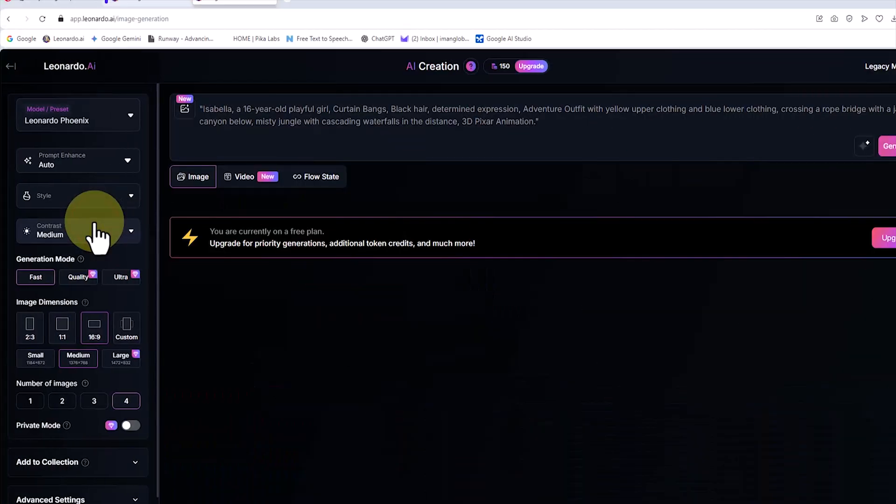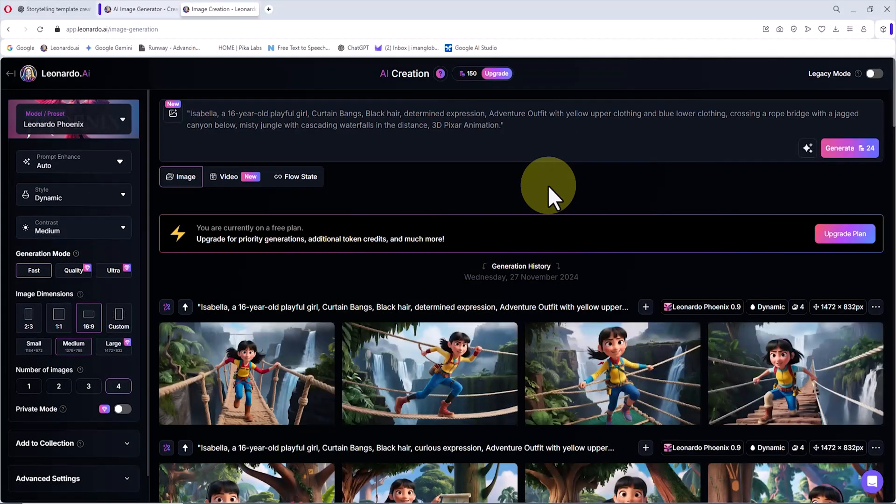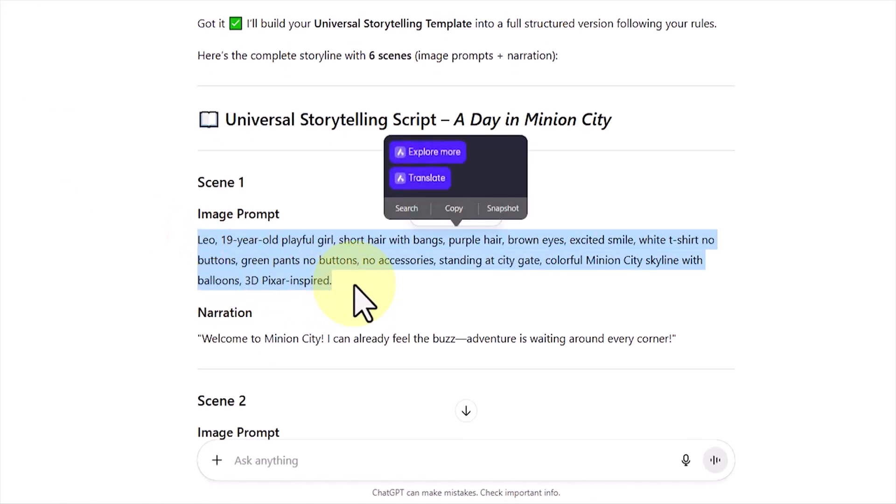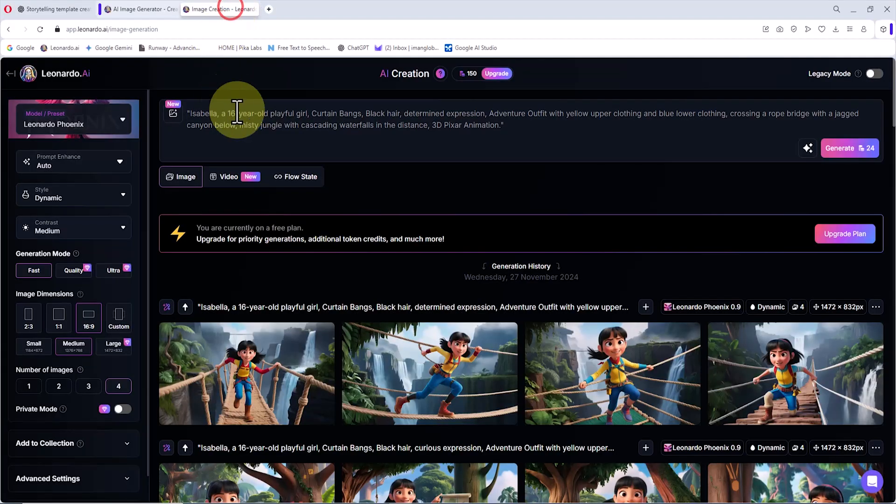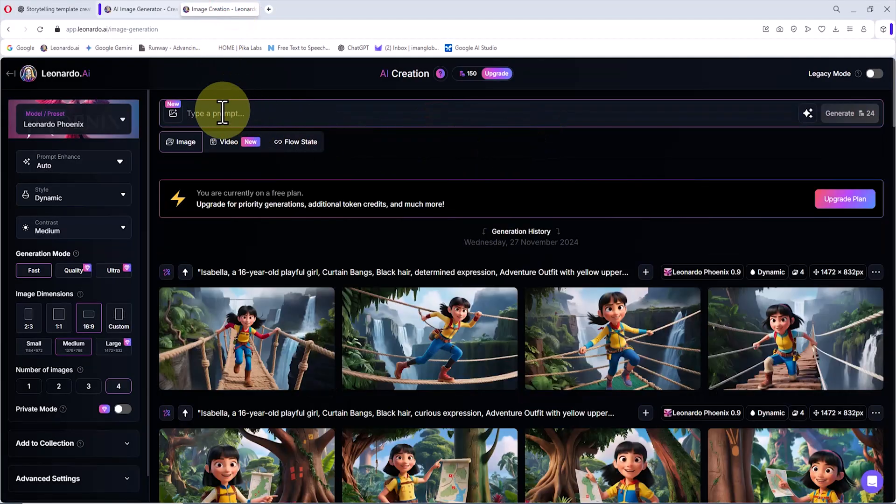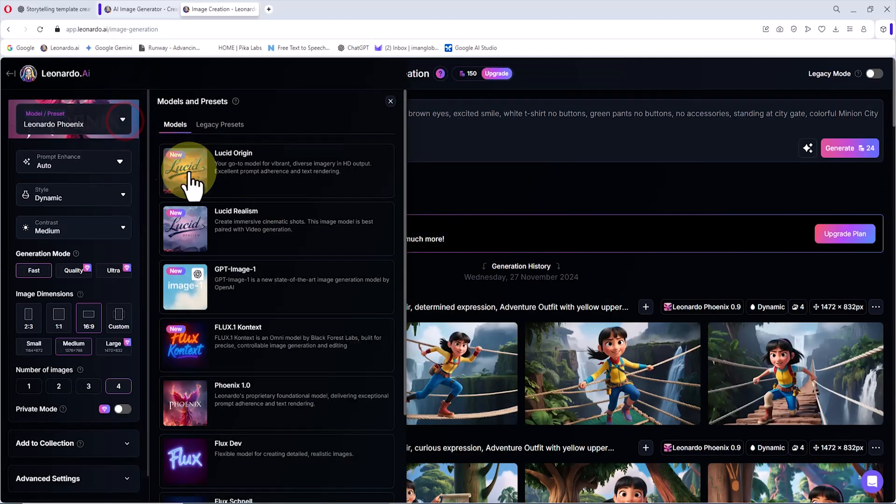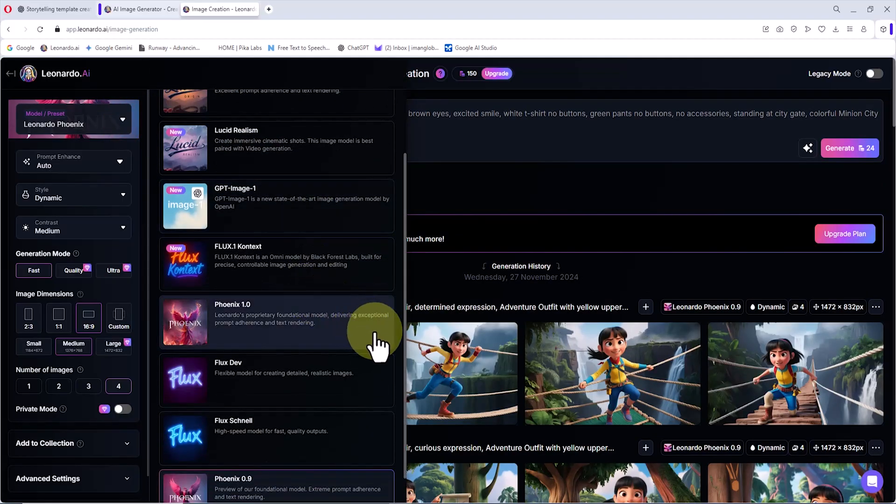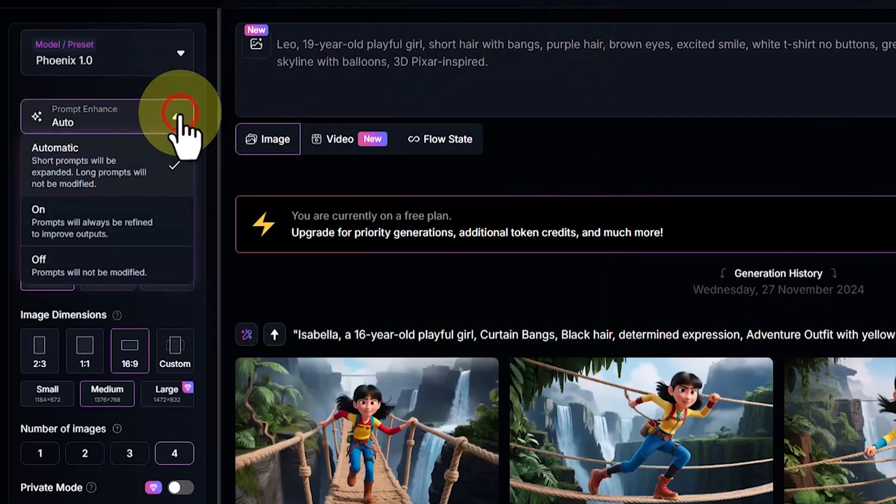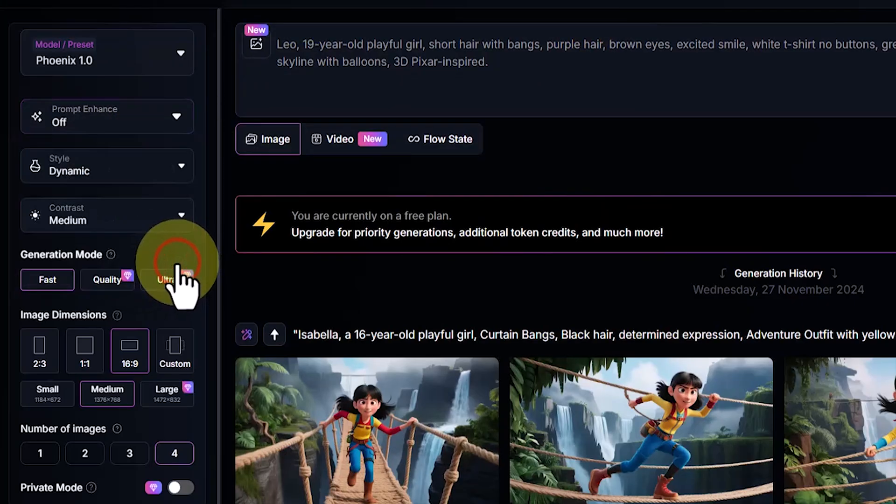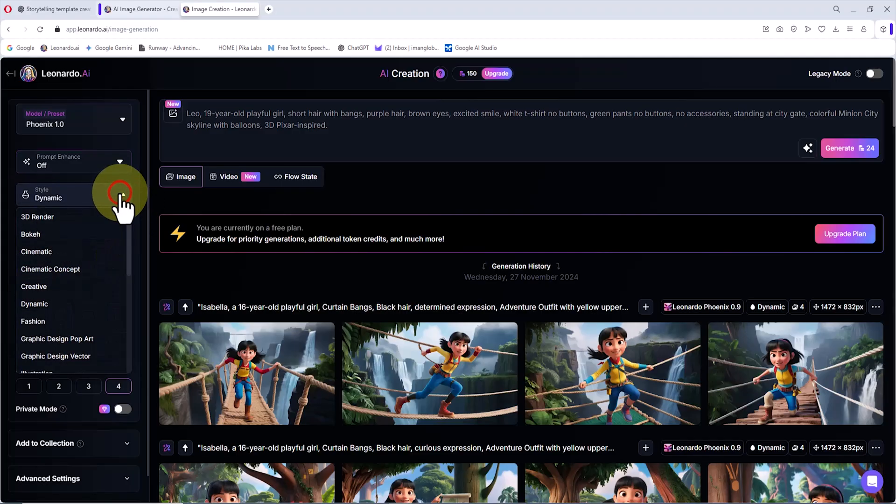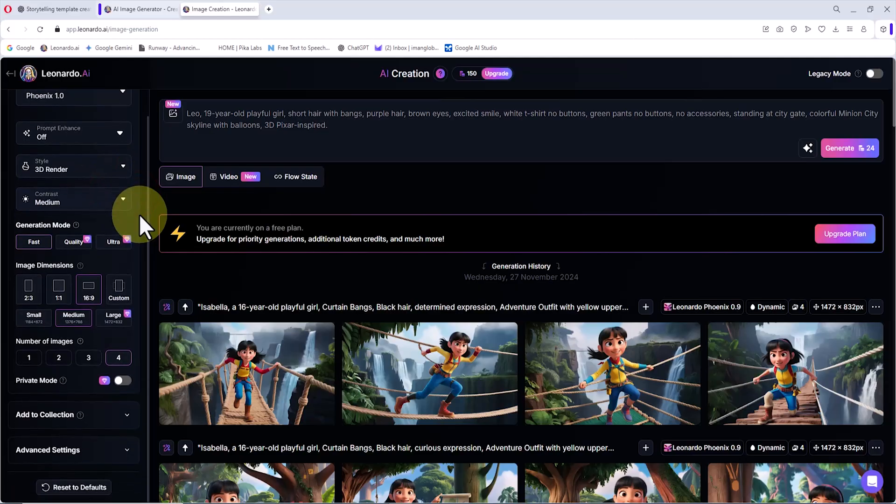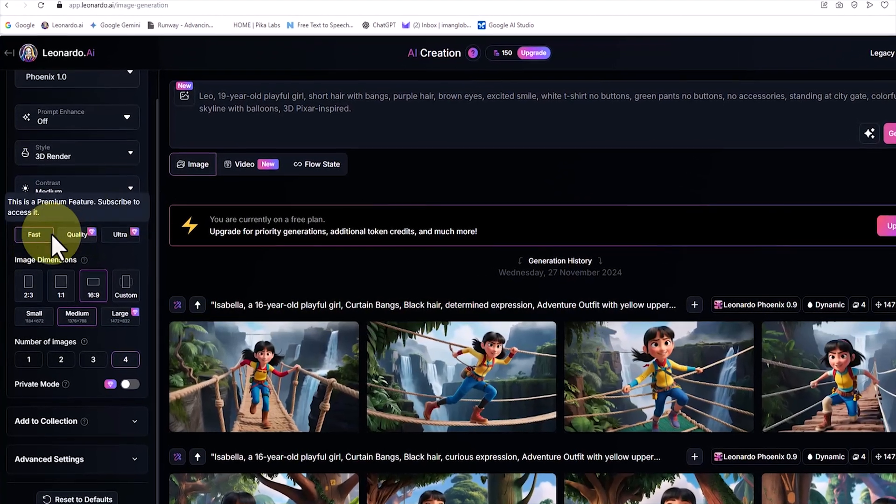On the Leonardo dashboard, a special prompt box is located at the top of the page. Now I return to ChatGPT, copy the first image prompt, and paste it into Leonardo's prompt box. In the left panel, from the preset drop-down list, I select the Phoenix 1 model, which is one of Leonardo's image generation models. Then, from the prompt enhanced drop-down list, I select off. In the preset style section, I choose 3D render. The generation mode is set to fast.